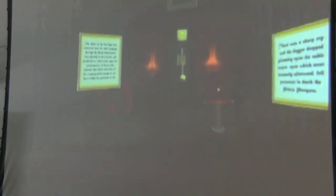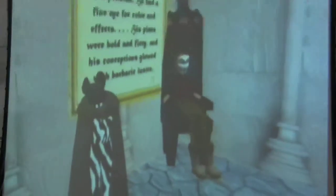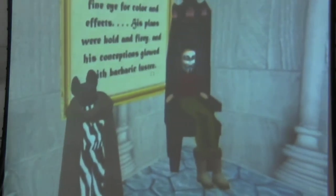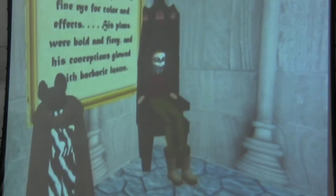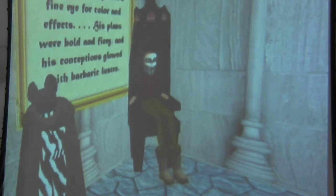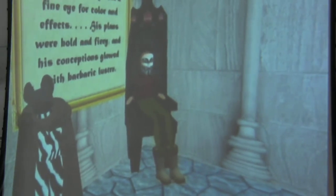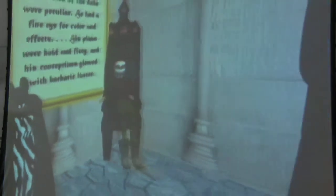But in this chamber only, the colors of the windows vaguely correspond with the decorations. The taste of the Duke were peculiar. He had a fine eye for colors and effects. He disregarded the decorum here with passion. His plans were bold and fiery, and his conceptions glowed with barbaric lust.